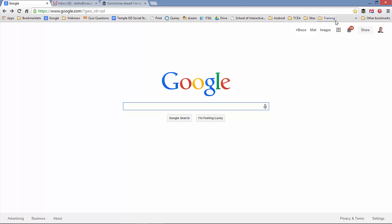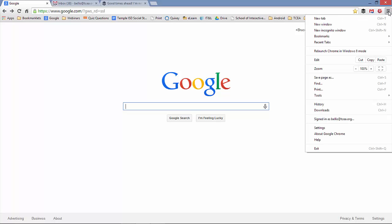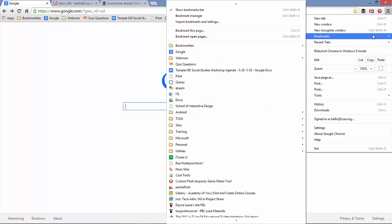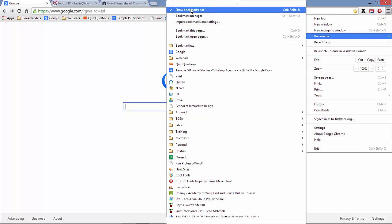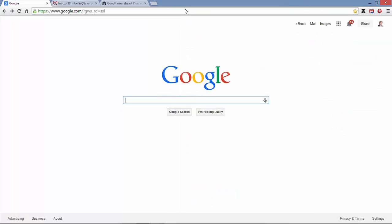If your bookmarks bar is not showing, click on your hamburger menu, come down to bookmarks, and come up and over and select show bookmarks bar. That will reveal your bookmarks below your Omnibox. If you want to hide your bookmarks bar, just click on the hamburger menu, go to bookmarks, and then deselect show bookmarks bar. That will hide your bookmarks bar.